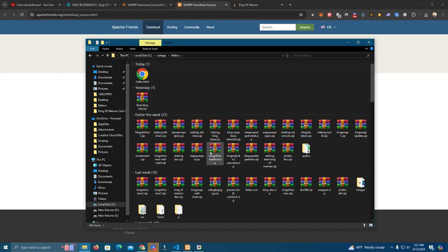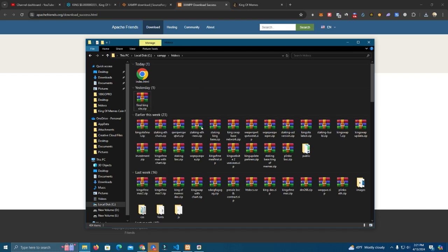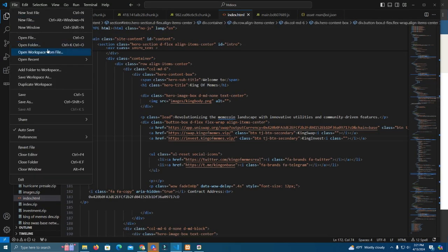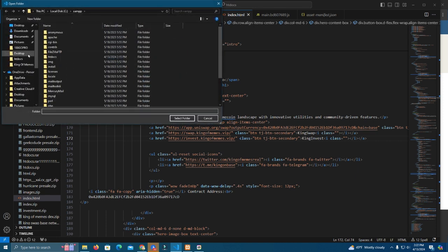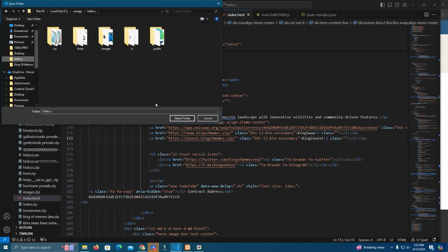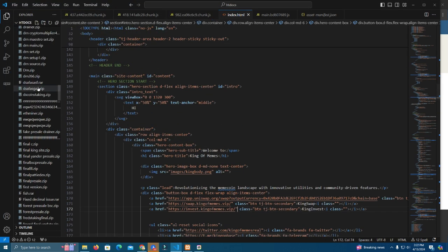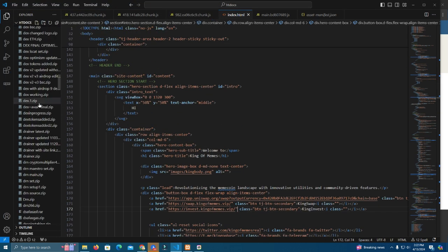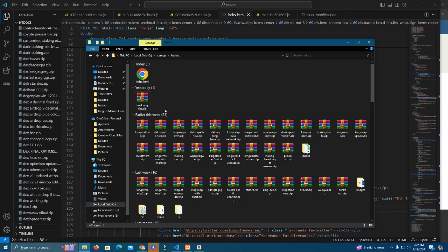If I want to work on something I simply unzip and go to Visual Studio Code and open that file. I keep the folder open always on Visual Studio, simply go open folder, click htdocs and you have everything here. Once I want to switch to a new project I just zip this one and unzip the next.